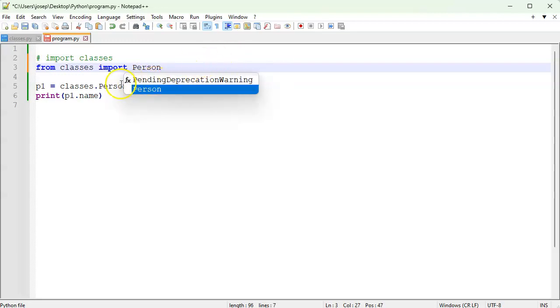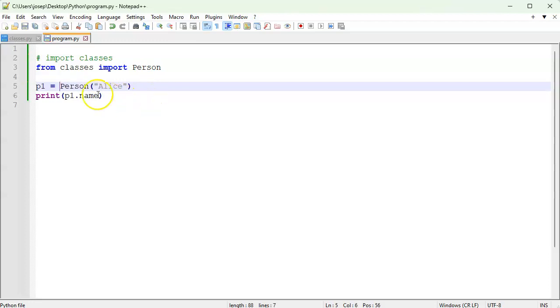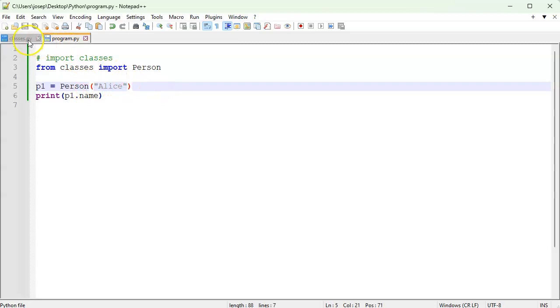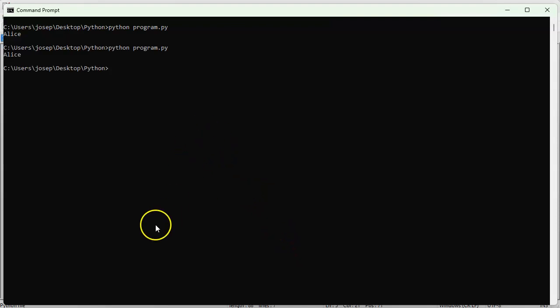So now because I have person imported, I don't need to specify it's part of classes, I can go directly right here. Save that. And I just need this person and pass in the value and run it. So you can see it runs as well.